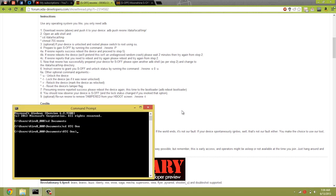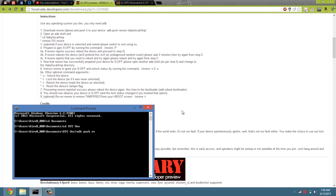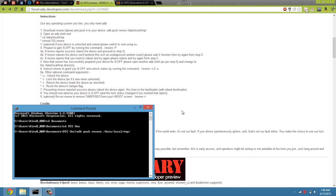All right, and what we're going to do now is ADB push Rev1 to the data local temp folder. So ADB push Rev1, space, slash, data, slash, local, slash, TMP, and slash again. So we're going to go ahead and hit enter.